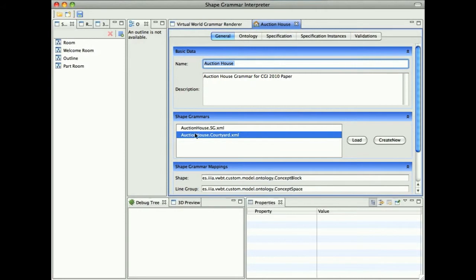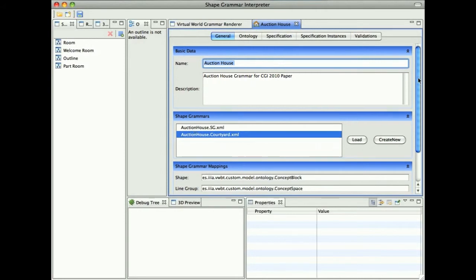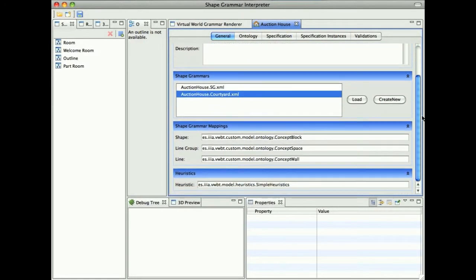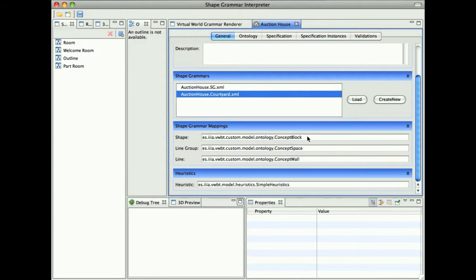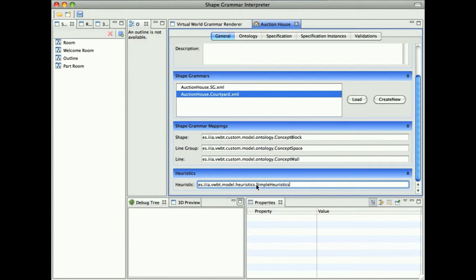Then we can select any of the existing Shape Grammars or create new Shape Grammars related to this Grammar. We have some type mappings where we map some Shape Grammar types to actual Shape Grammar elements. We decide what kind of heuristics we are using. We will be using simple heuristics, which I mentioned in the paper, which only basically search for the next element of the specification elements.